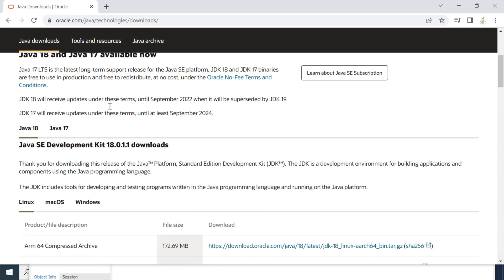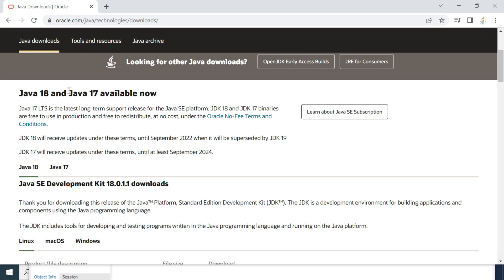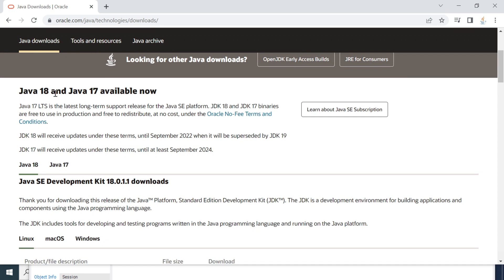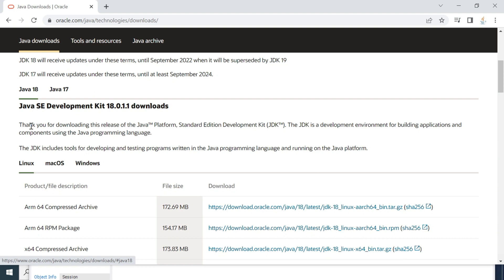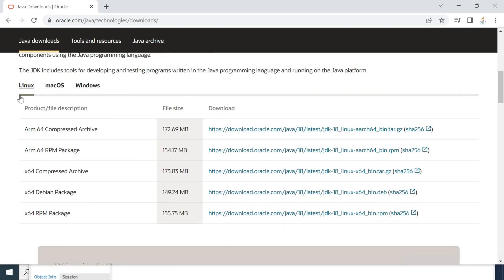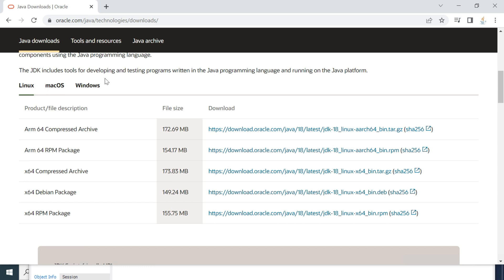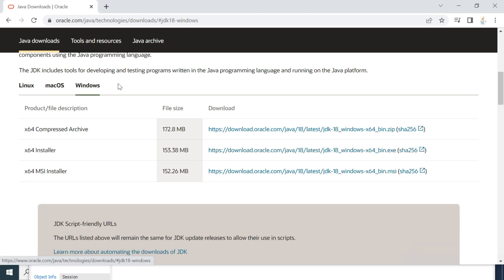We are going to install and set up Java 18, so let's go to the Java 18 tab. Here you can see different operating systems: Linux, macOS, and Windows. We are going to focus on Windows in this video, so go ahead and click on Windows.